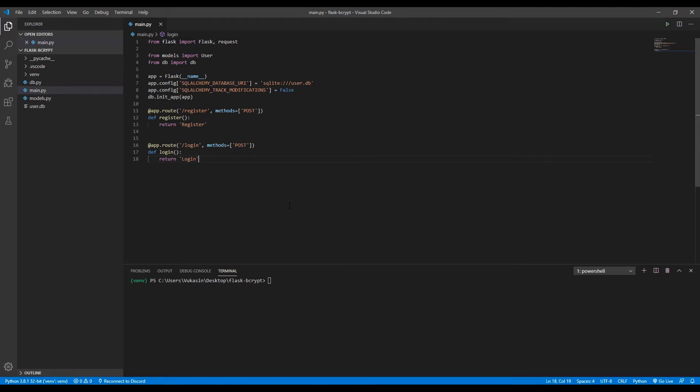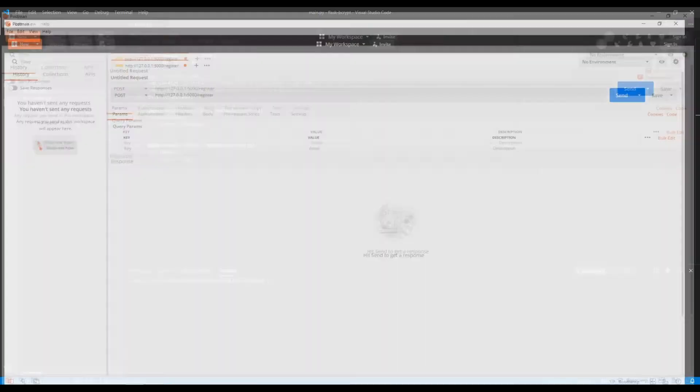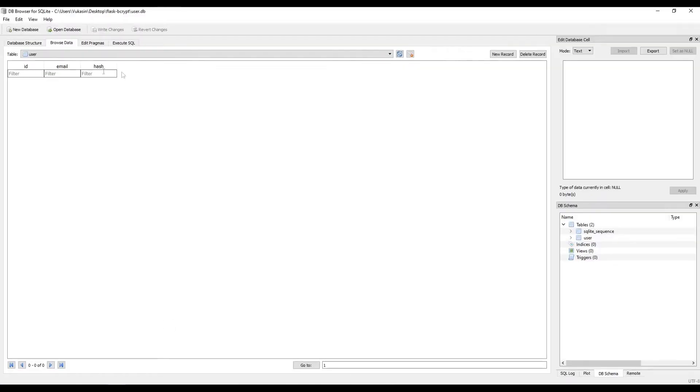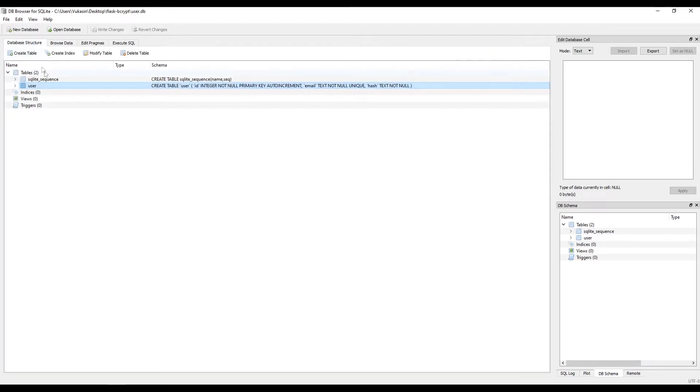Hello everybody and welcome. I'll show you how to hash passwords and store them safely in your database using bcrypt with Python in your Flask API. I'll be using Postman to send requests and the DB browser to check on the SQLite database that we'll be using for storage.